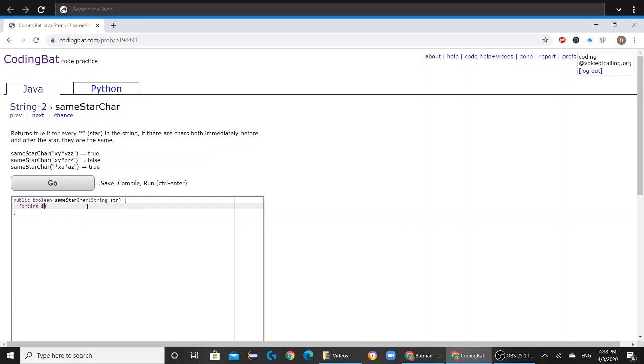So int i equals 1, and i has to be less than str.length minus 1, and then i++.